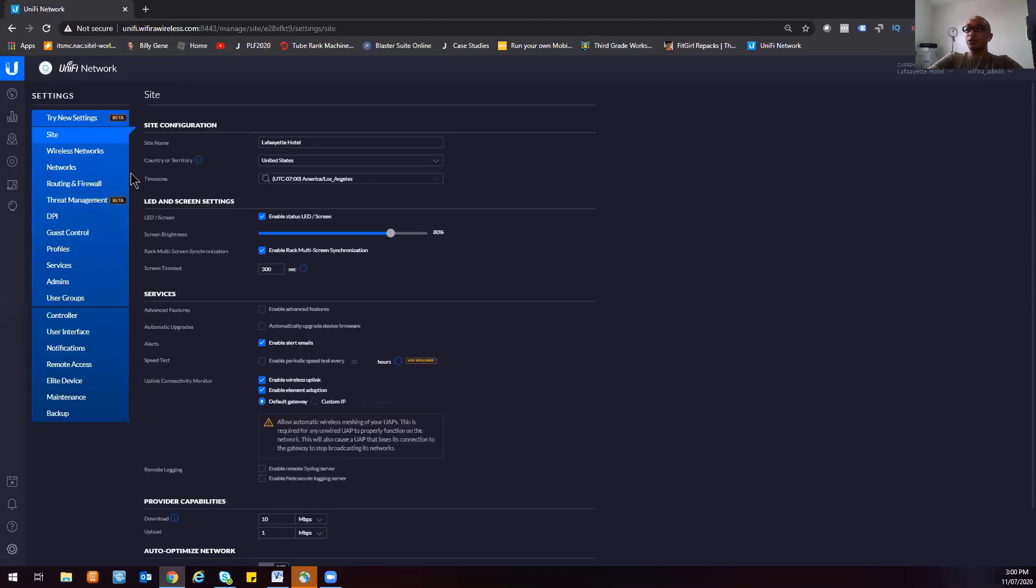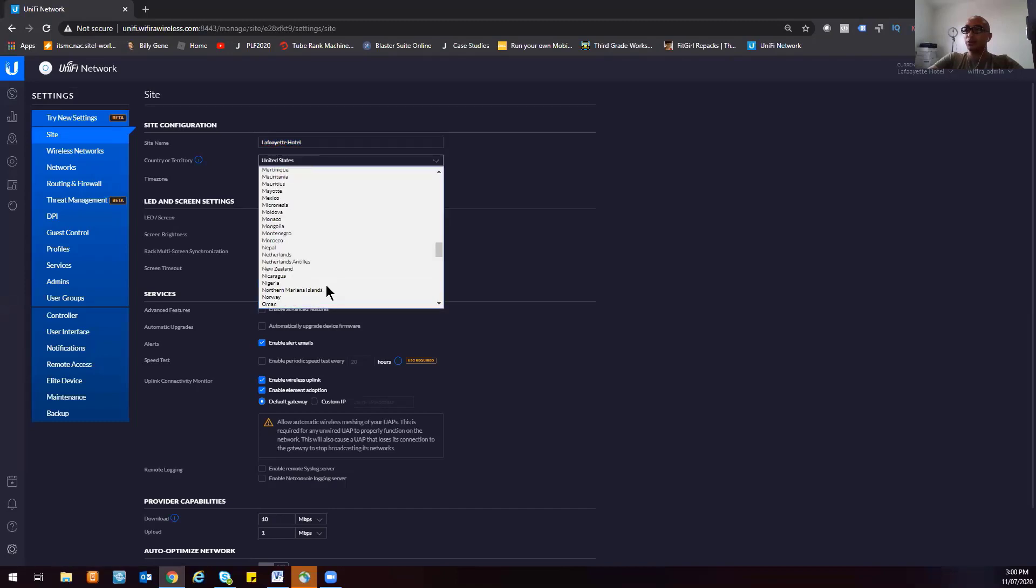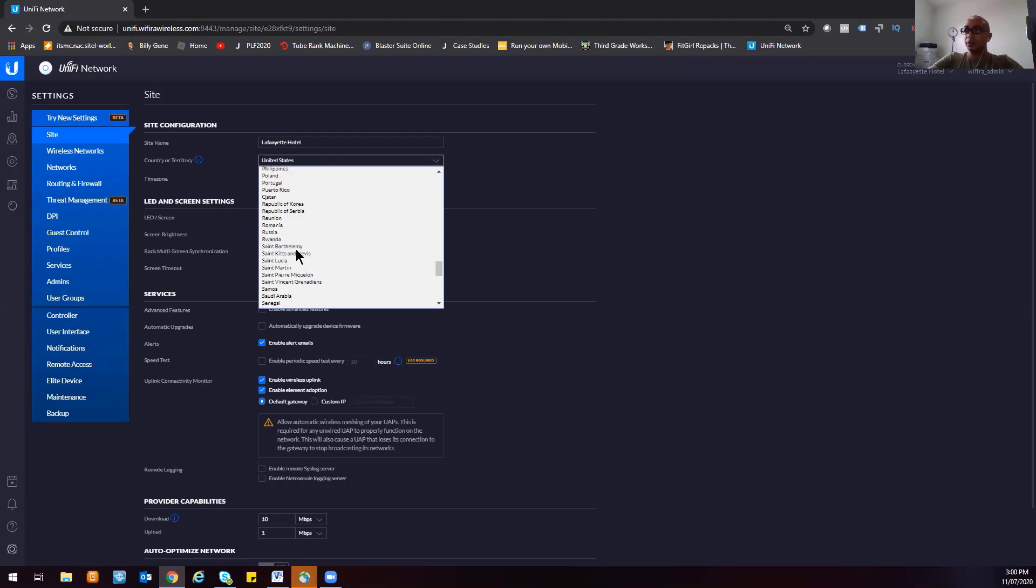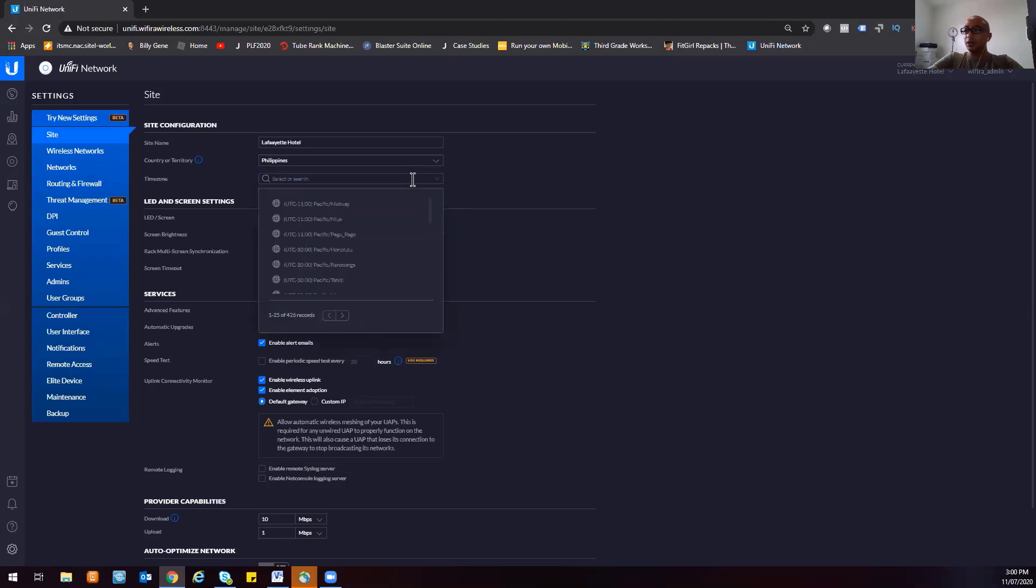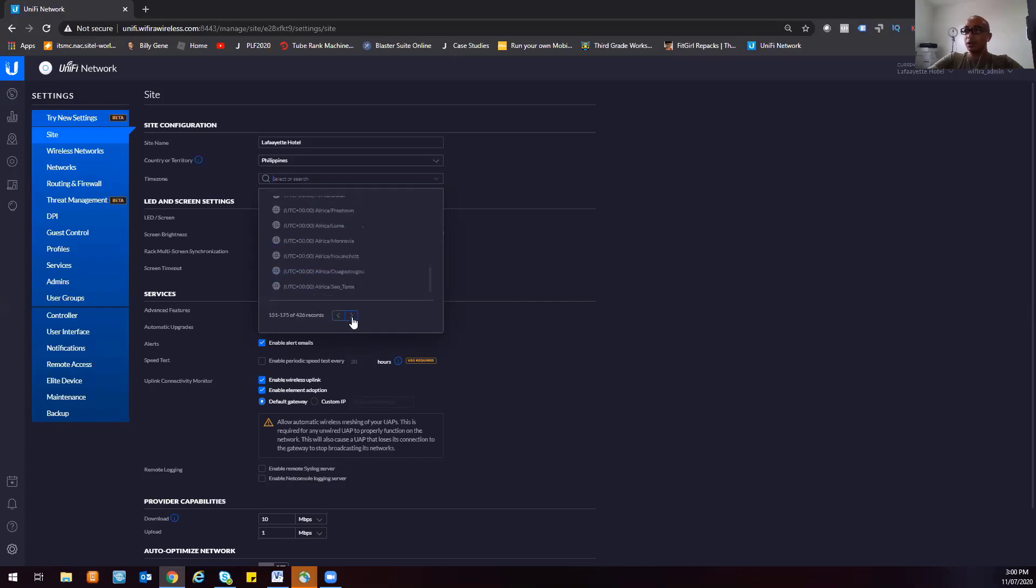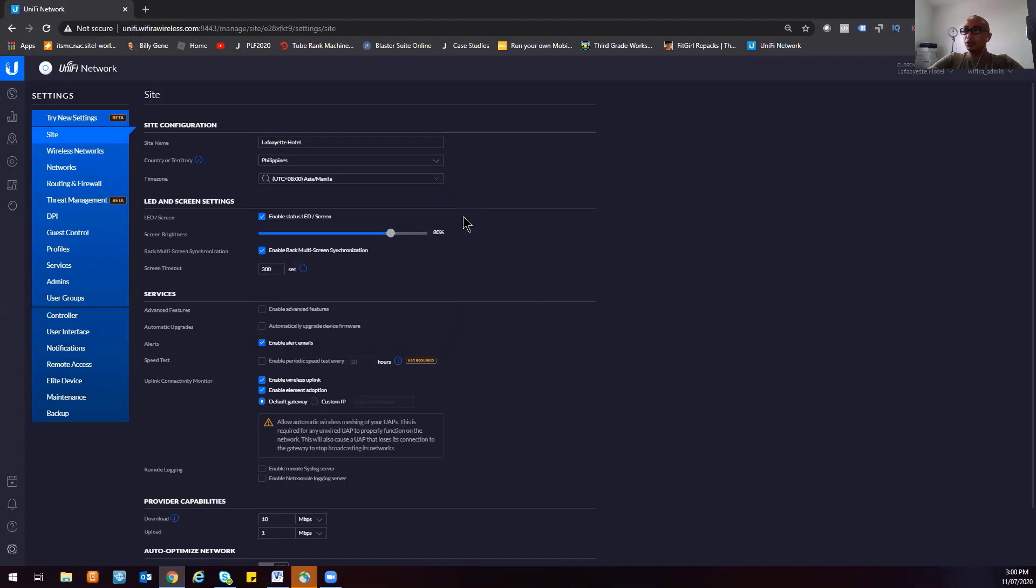As you can see, here's the name of our site, Lafayette Hotel. You can actually choose what country the location is. Let's go with Philippines. Then you can set the time zone, and this is very important for you to be able to accurately read the logs on your UniFi controller. Let me just find Singapore here... we'll choose Manila.